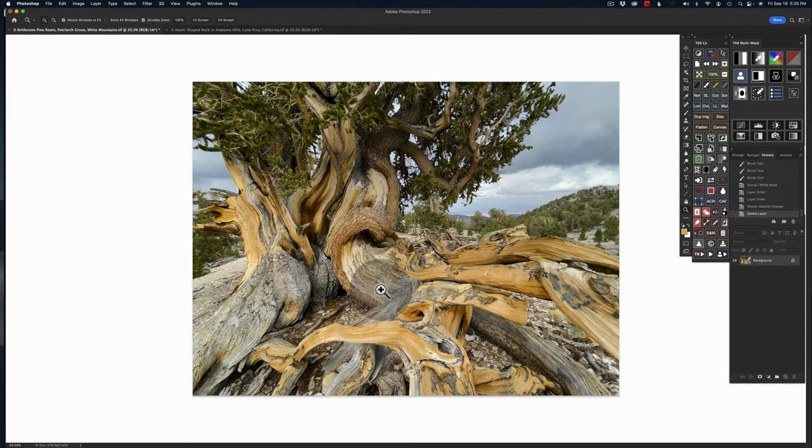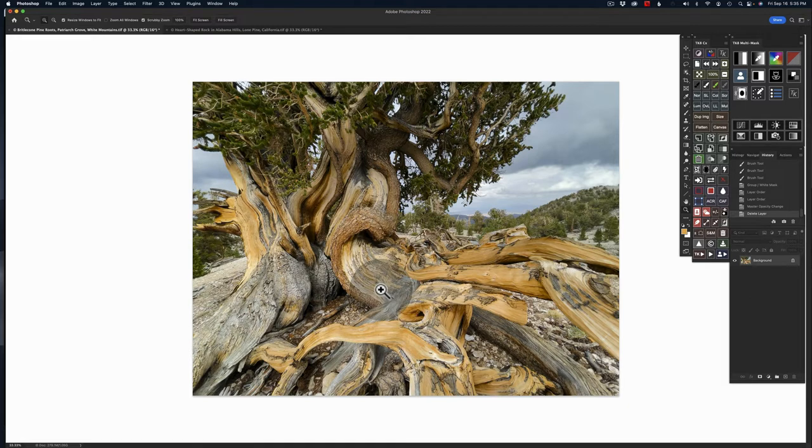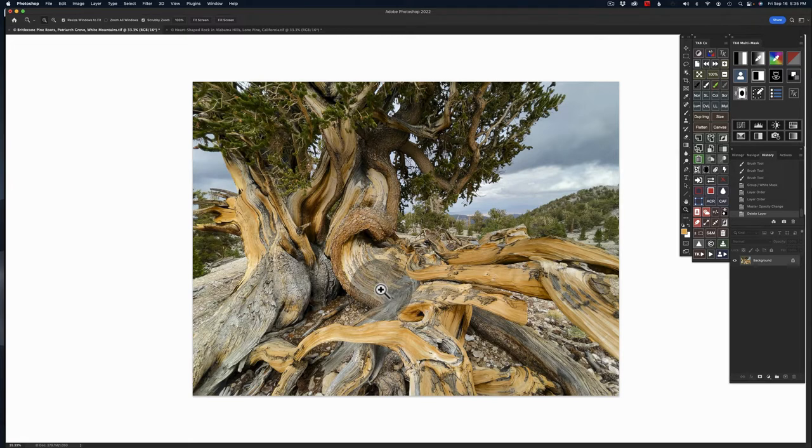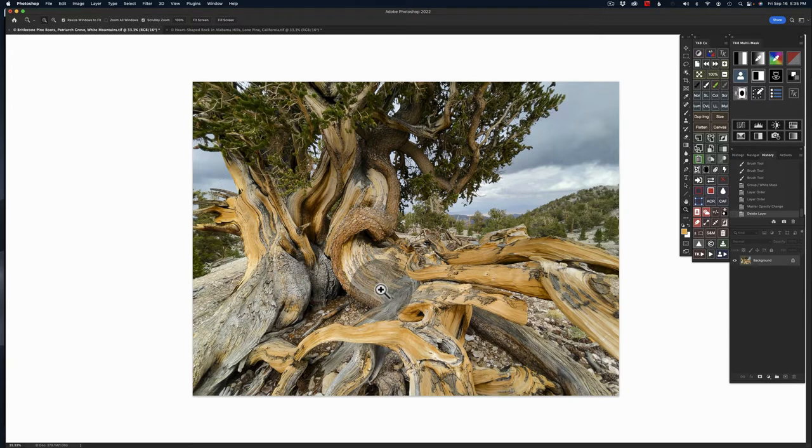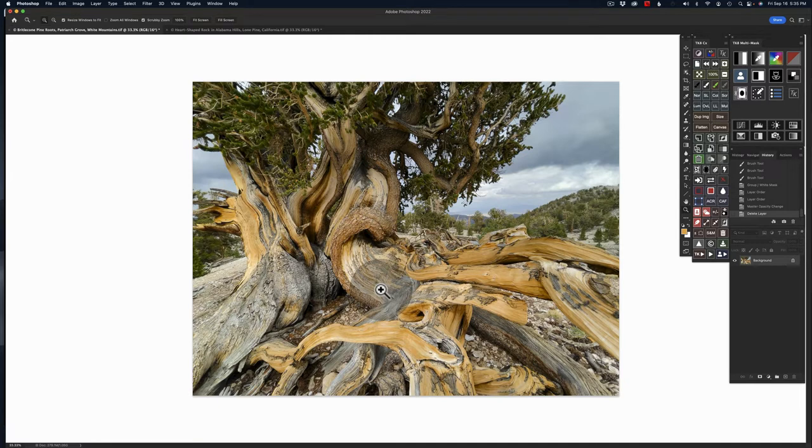There are two groves over there. The first one you come to is called the Shulman Grove, and then this one is another 12 miles out on a very rough graded dirt road where you probably won't want to be going over 20, 25 miles an hour. So it'll take you a little bit of a trek to get out there, 40, 45 minutes. But you'll be at what we call the Patriarch Grove, and it happens to be my favorite of the two groves. They're both great. Check them out if you ever get a chance.